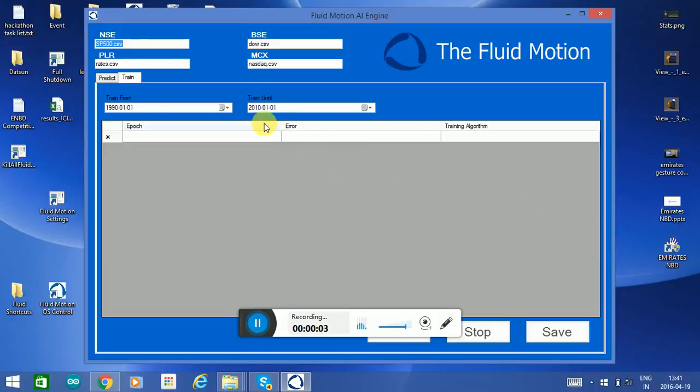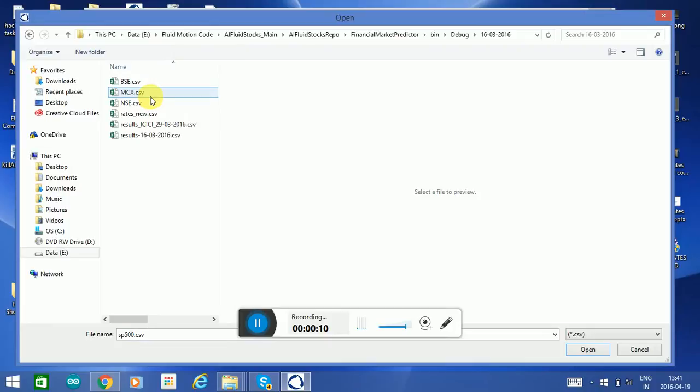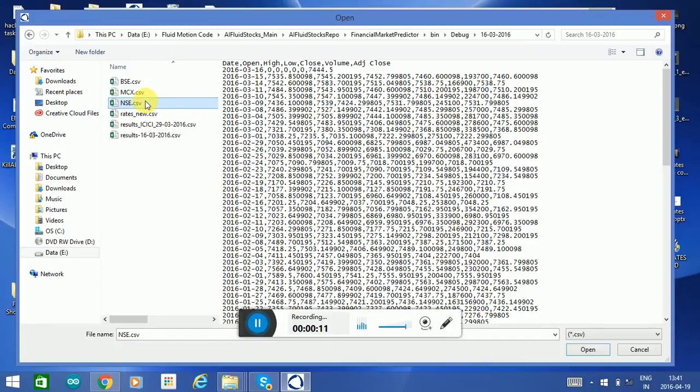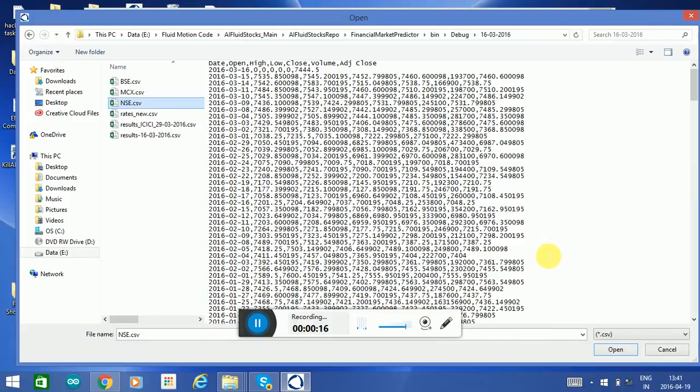Hi, so today we're going to predict the stock market based on four indexes. Let me go ahead and select them. We have the NSE on the right. You can actually see the data that we're going to feed it for training first, so that's where the model will learn and understand.